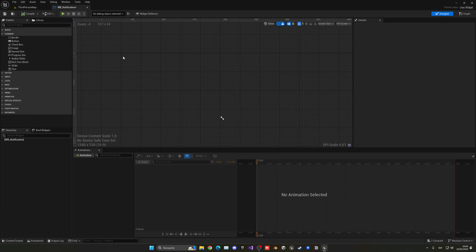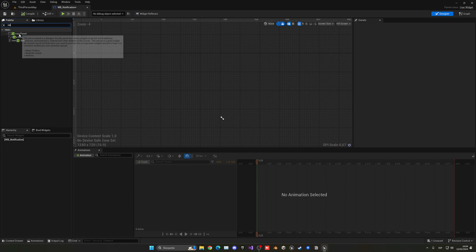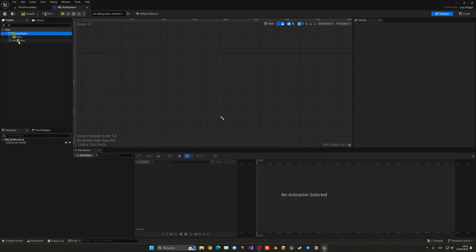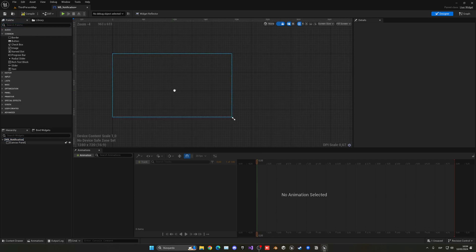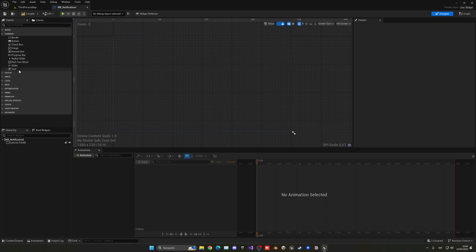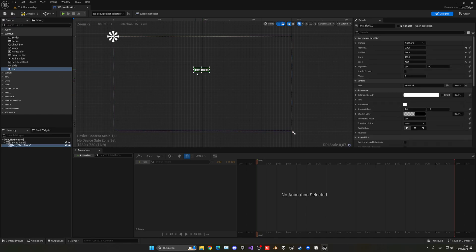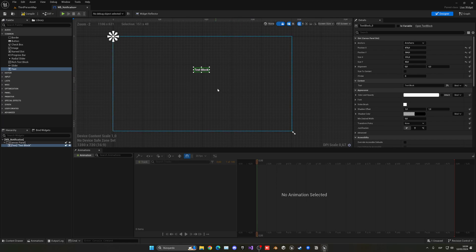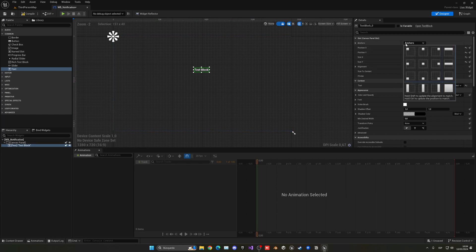First of all, let's add a canvas panel to our hierarchy, and that way we can start to add things to our screen. Then what we're going to do is add text into this canvas. This will be the notification text.